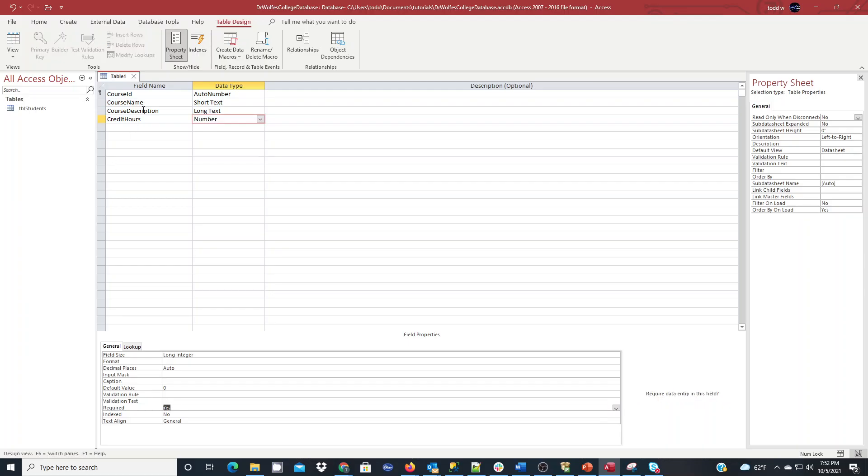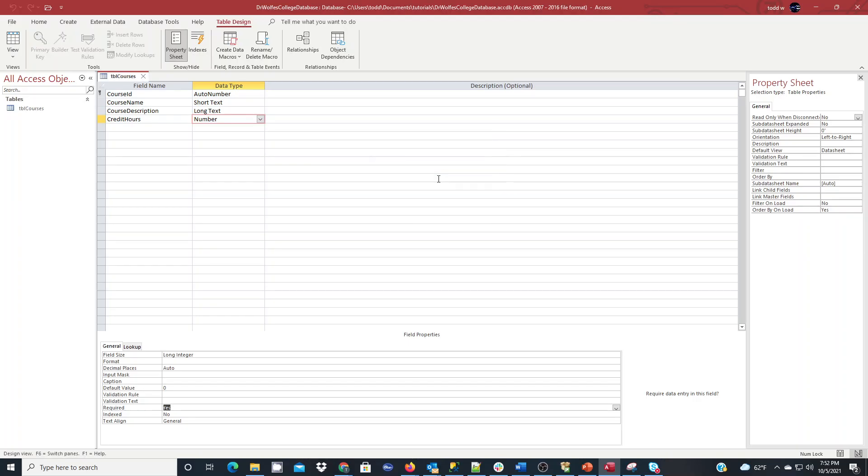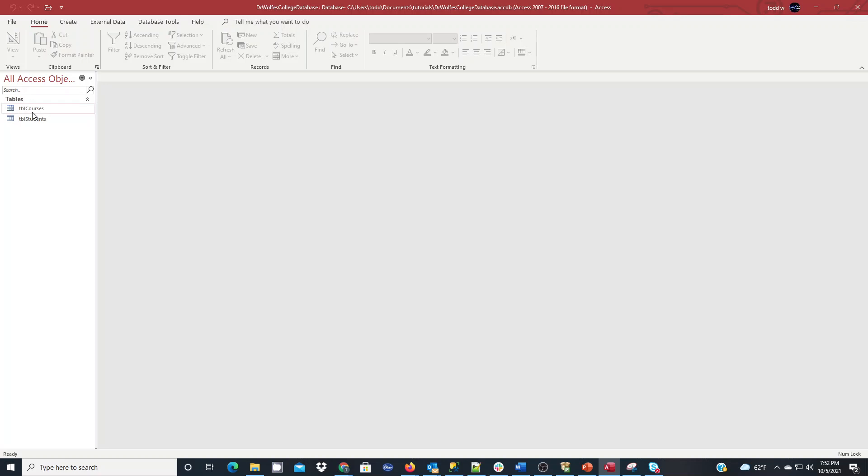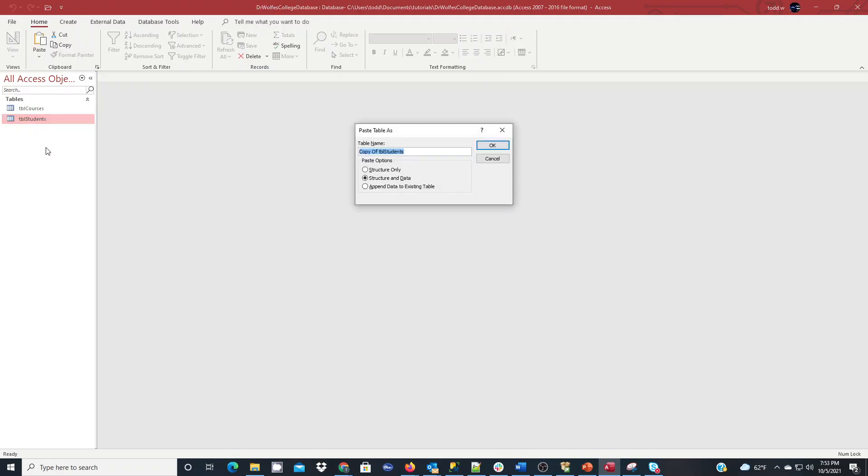With this one, we'll hit Control-S to save, and we'll call this TBL courses. I have a faculty table or entity that looks very much like my student entity. To save some time, I'm going to go over here and hit Control-C and Control-V to make a copy of the student's table. And I'm going to rename it, and I'm going to change it to TBL faculty.